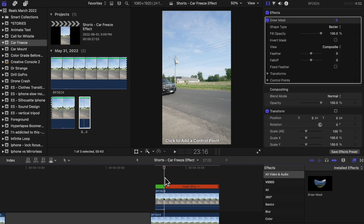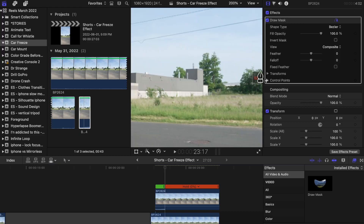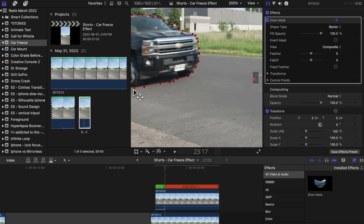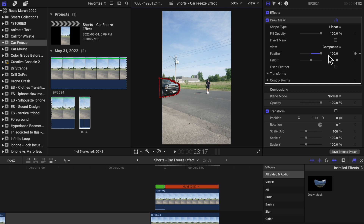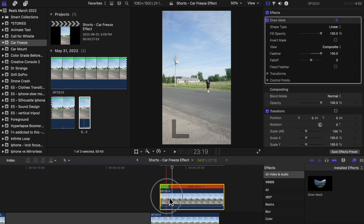We're going to start placing the key points right when the car freezes. After that we're going to add some feathering to it to blend it in more with the clip below. Now you just have to move the clip around until it matches with the scene below.